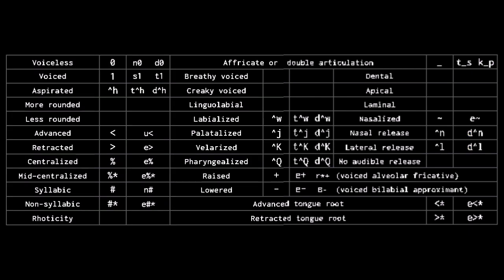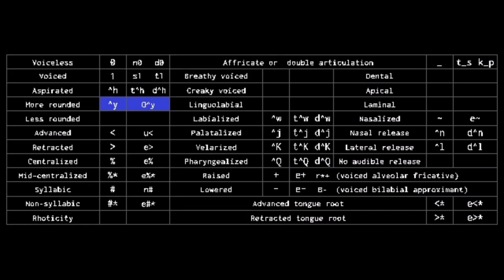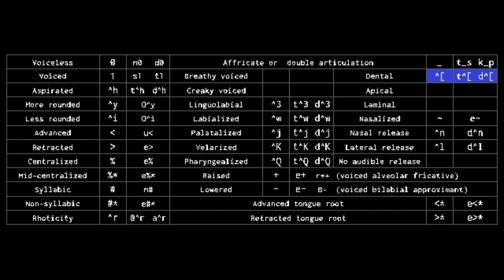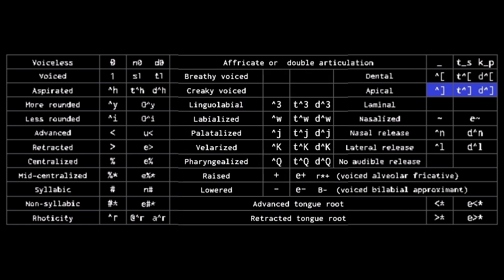In addition, the caret is extended to the following. Caret Y shows increased roundedness, and caret I shows decreased. Caret 3 marks lingual labeals. Caret E rhotics. Caret open bracket marks dental. Caret closed bracket marks apical. Caret closed parenthesis marks no audible release.